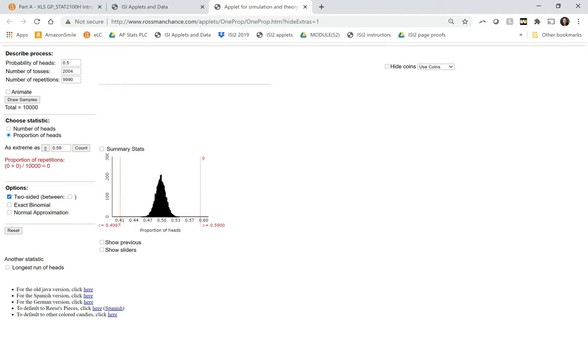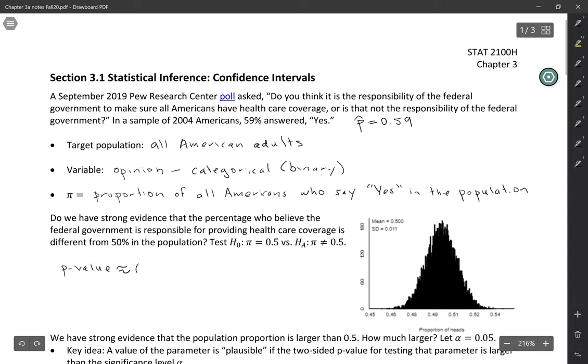So our p-value being approximately zero means this would be very unlikely to occur if the null hypothesis was actually true.